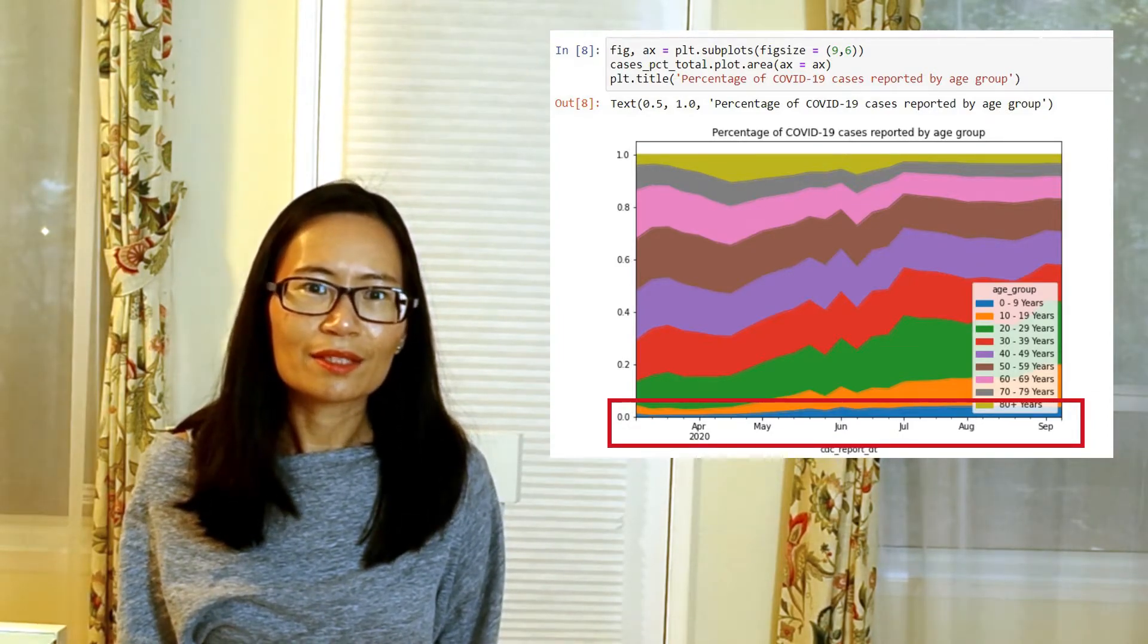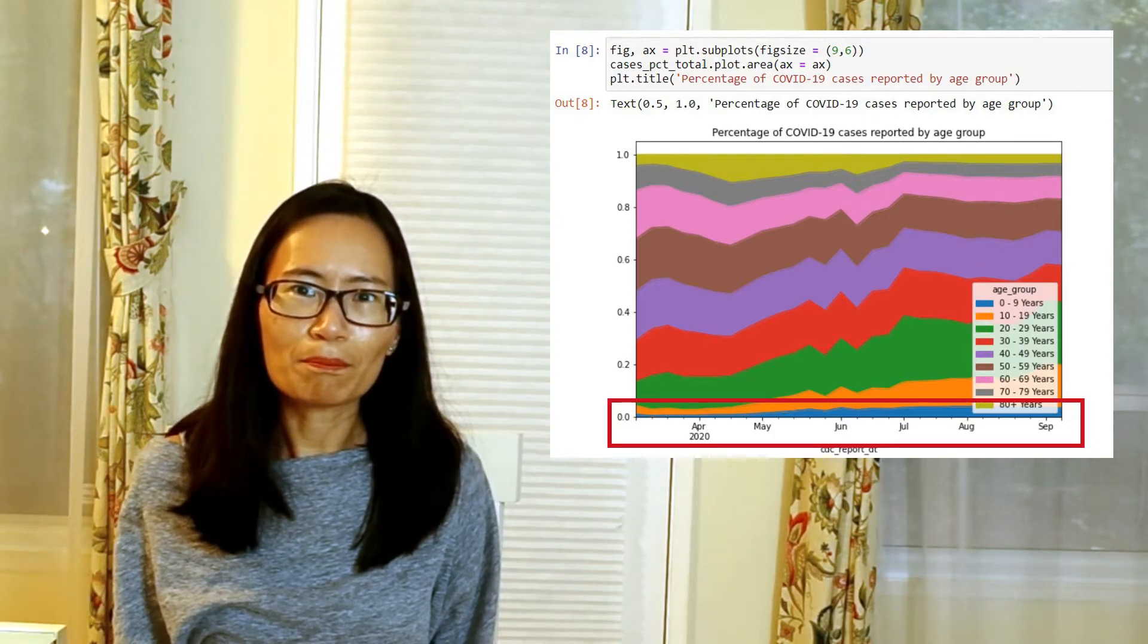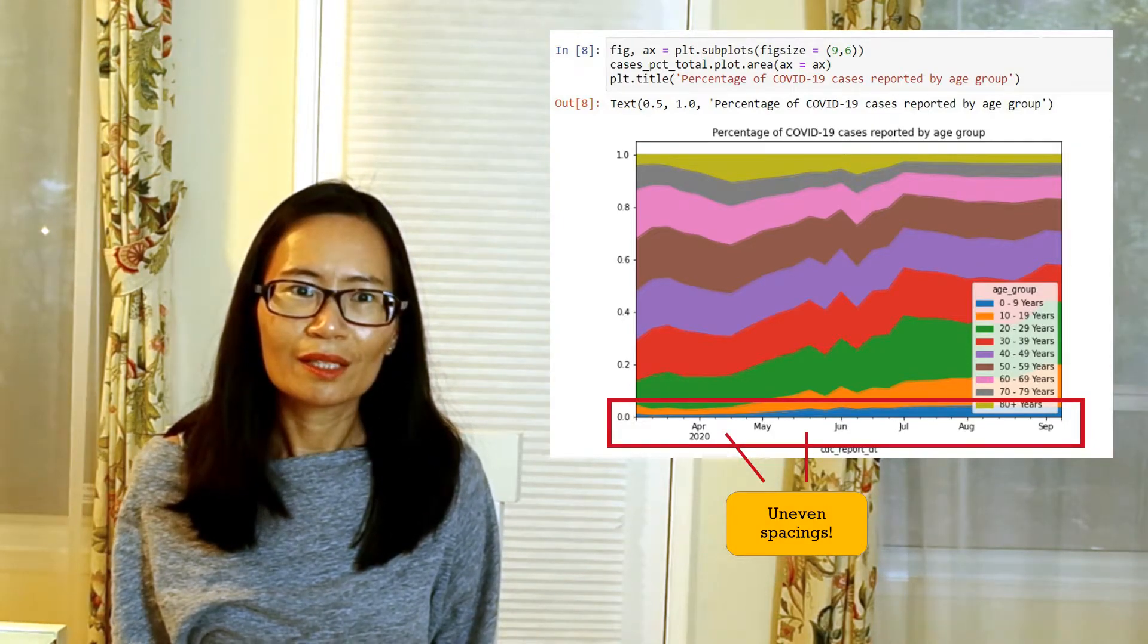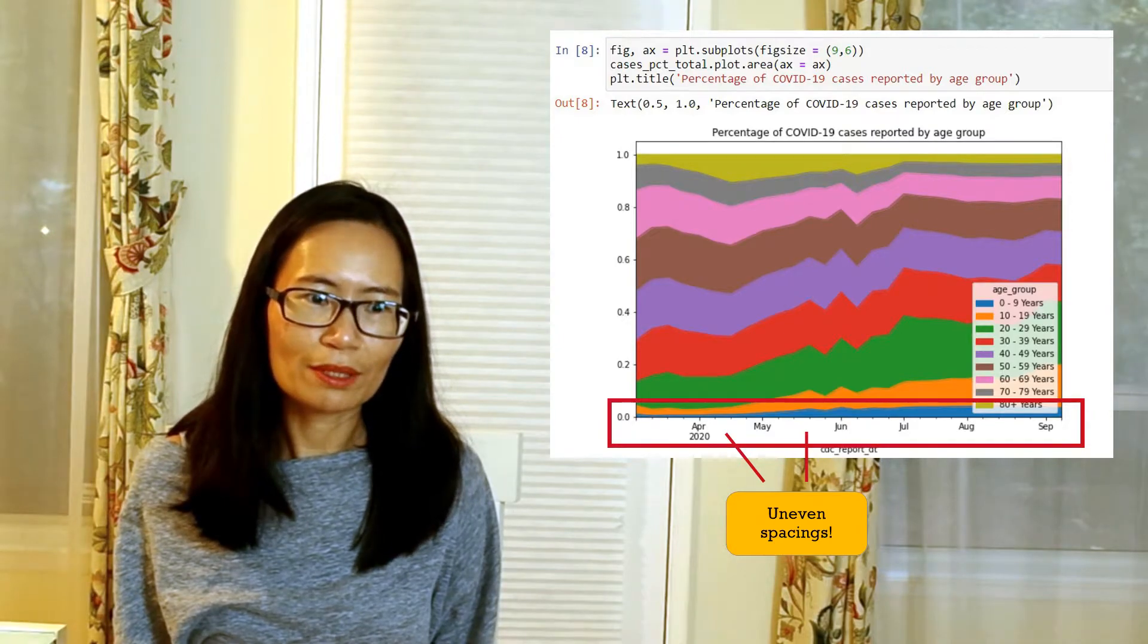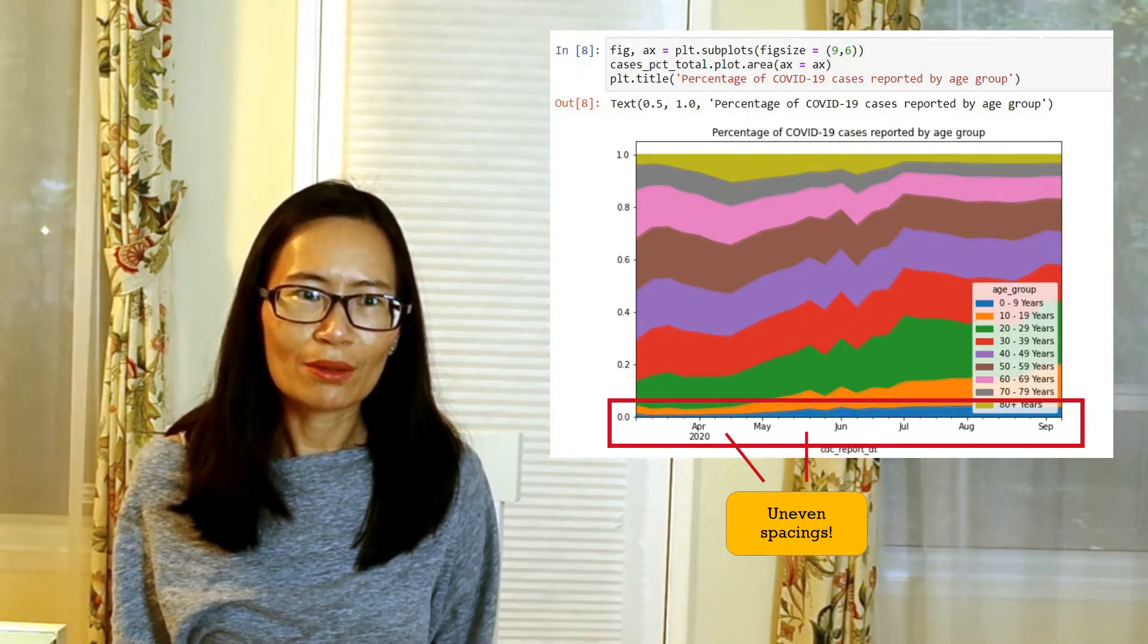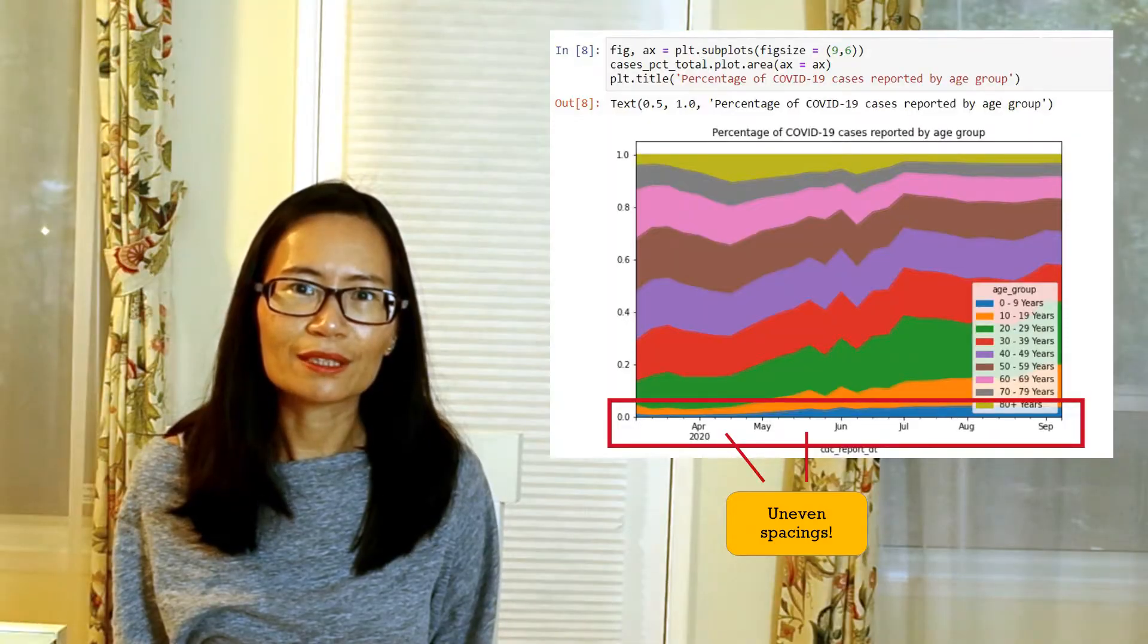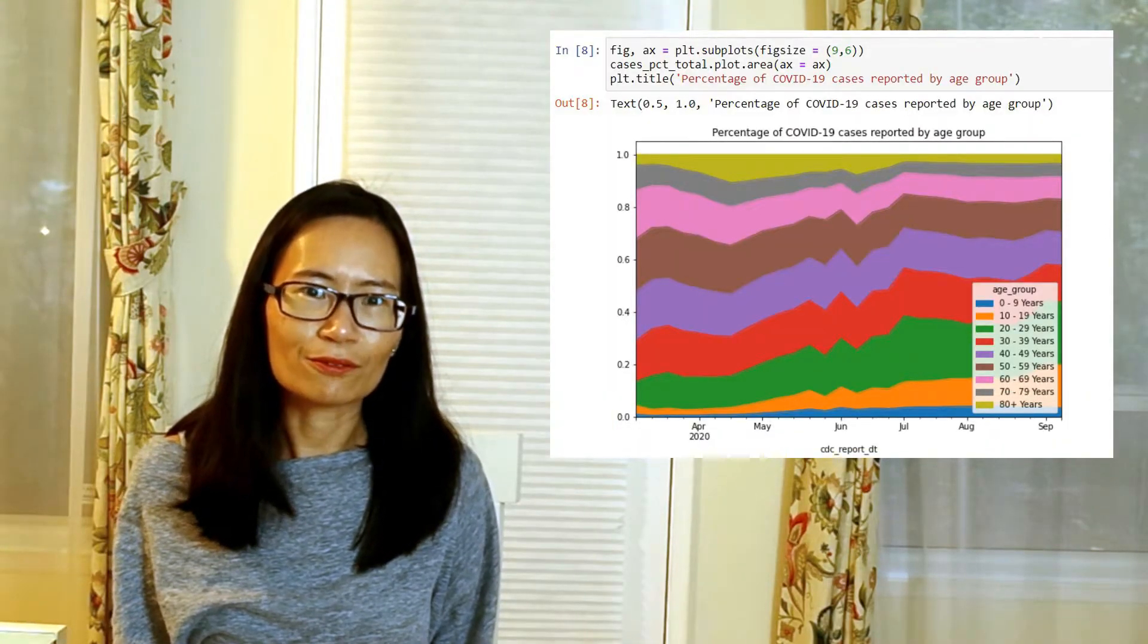Secondly, the spaces between the different months is uneven. Some have 4 tick marks between them, and some have 5. While we know that months have slightly different lengths, this is still confusing for us. So how do we fix this?